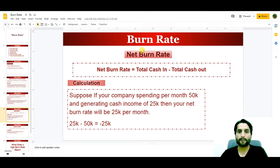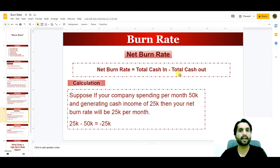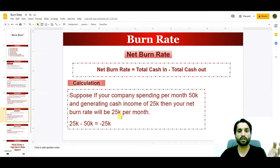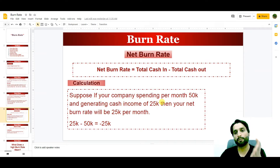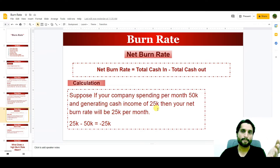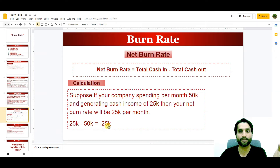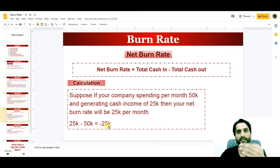The next is the net burn rate. Net burn rate is total cash in minus total cash out. Suppose your company is spending $50,000 per month and generating cash income of $25,000. Some startup companies are making income alongside their spending. The net burn rate will be $25,000 income minus $50,000 spending, equaling minus $25,000. This difference between revenues and expenses is the net burn rate.